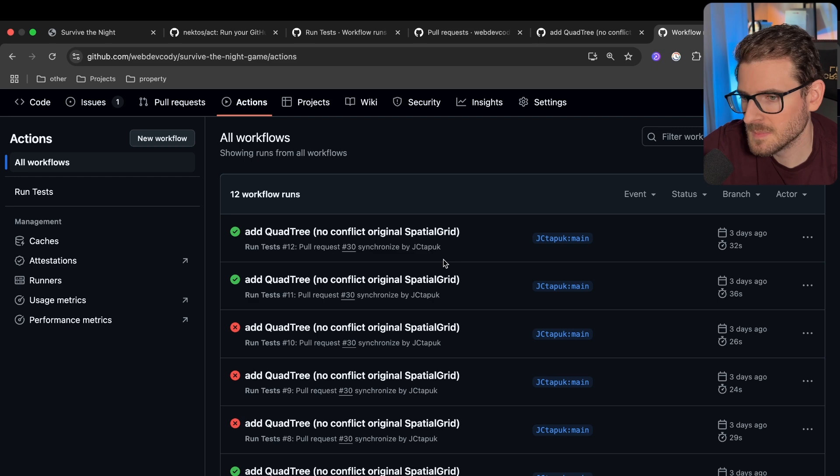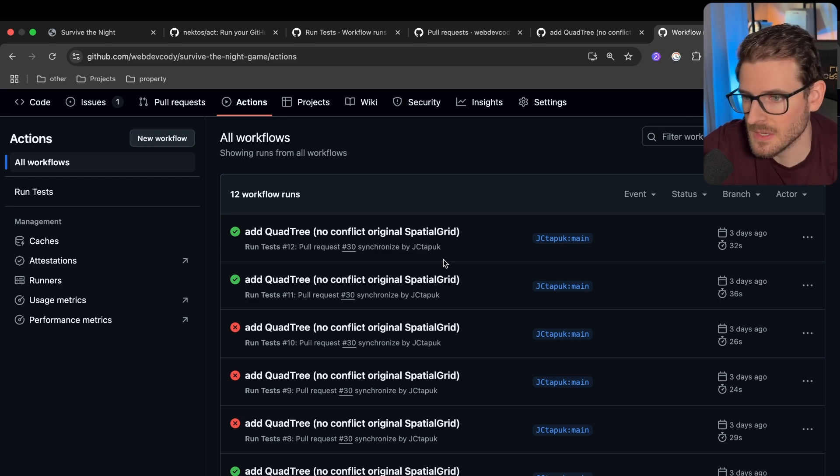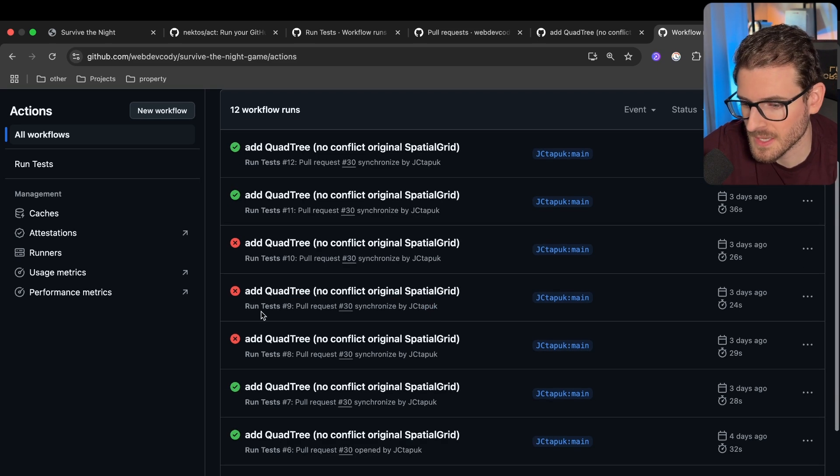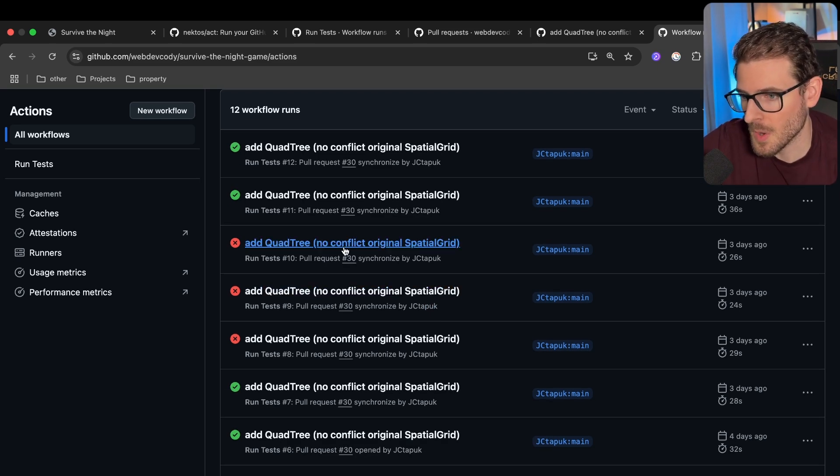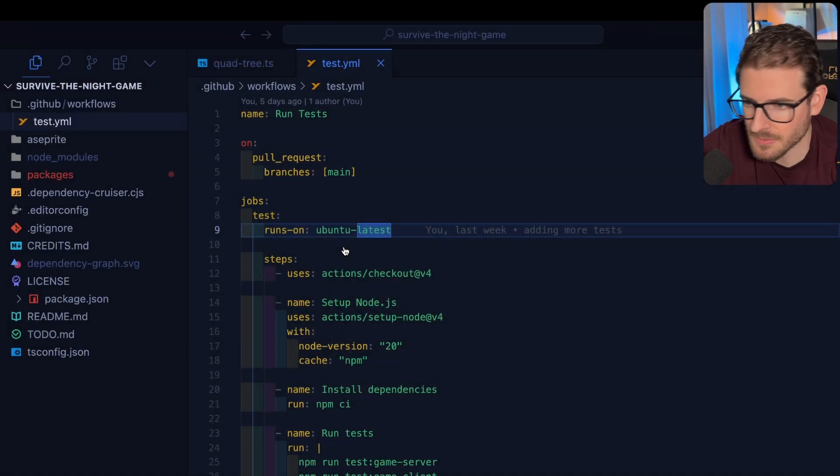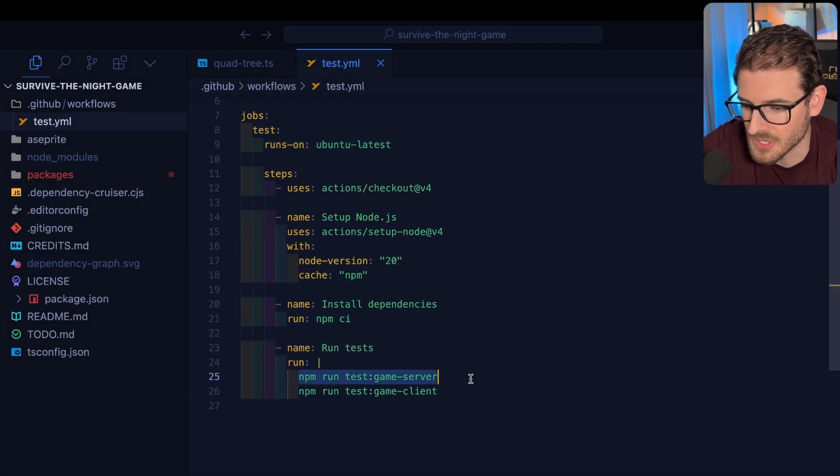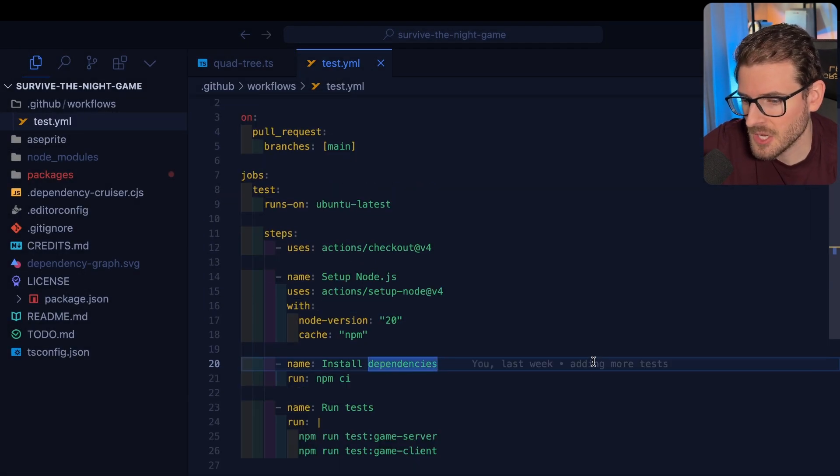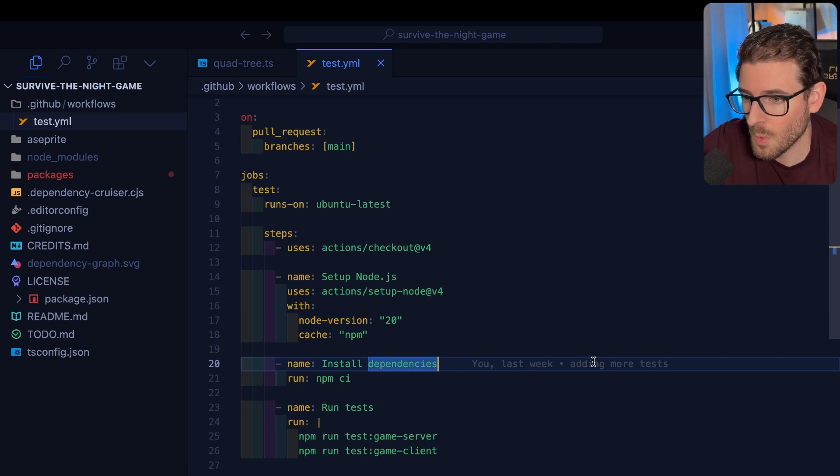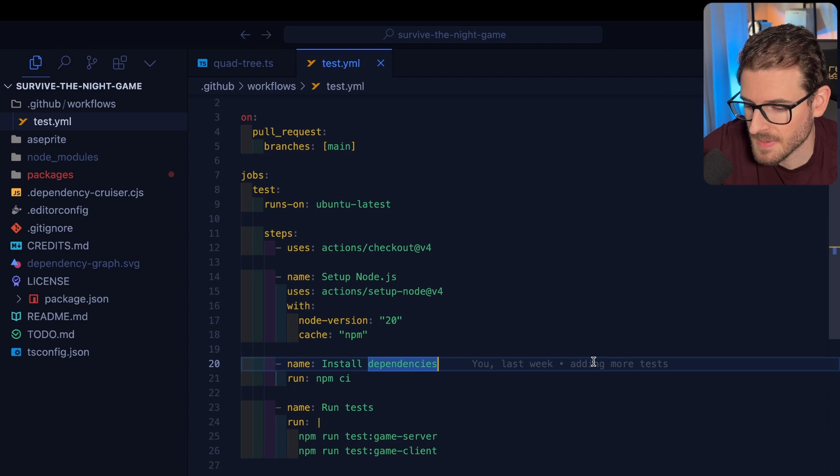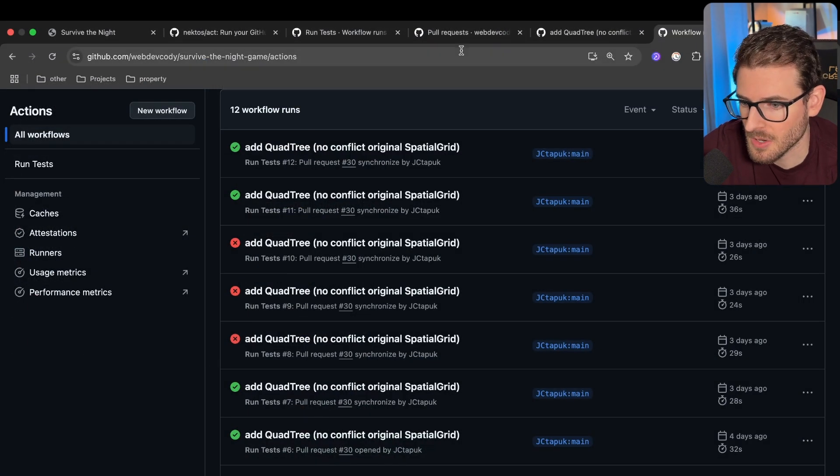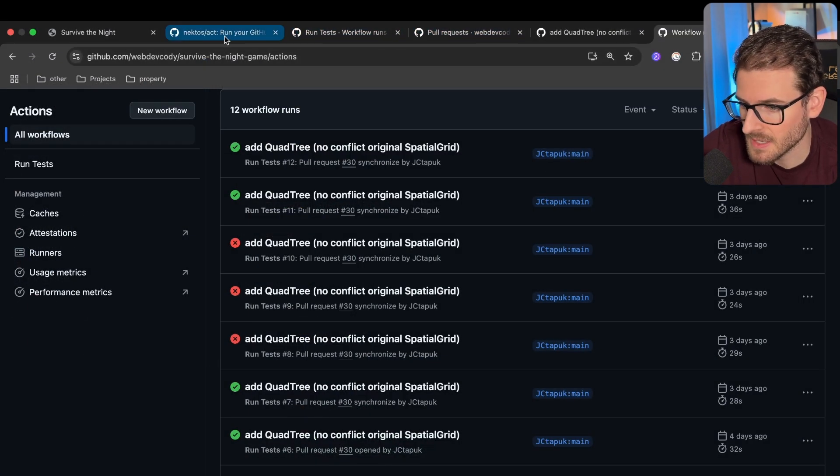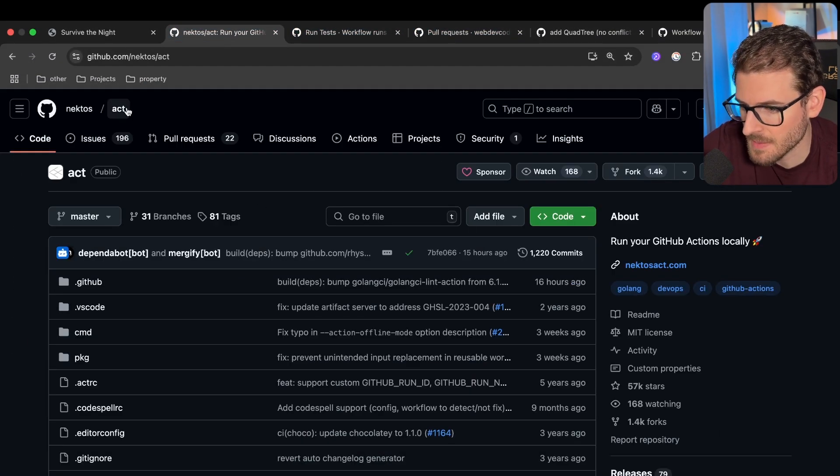But sometimes making these pipeline tasks is easier said than done. Often you'll get stuff that fails when it's running on the remote GitHub action runner, but it seems to run locally just fine when you run your commands individually. So one thing you can do to verify that your GitHub actions still work locally like they would if you were to run them on your remote GitHub action is by installing a library called act.